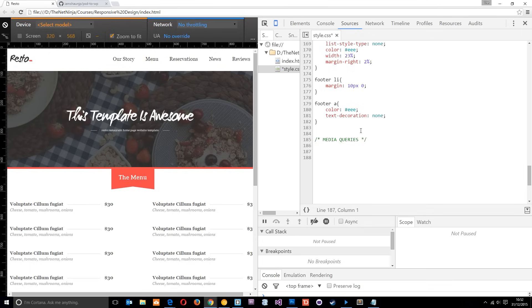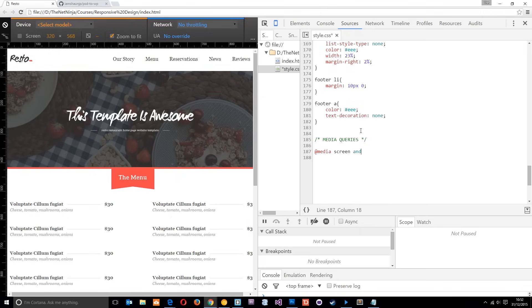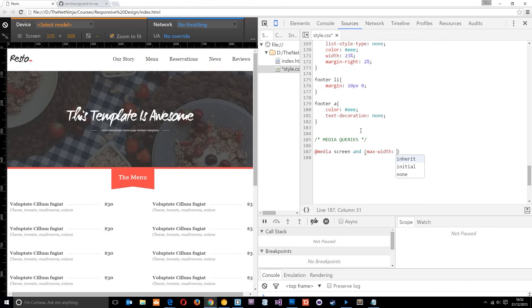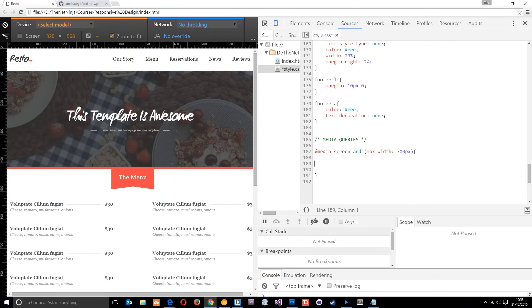So the first one I'm going to do, I'm going to say at media. That's just to declare that we're using a media query. Then I'm going to say all screen devices. That's the device type. Then I'll use the keyword and, and I'll attach an expression to it. And the max width, and I'm going to put 700 pixels. And then what I can do is start making some CSS rules within here. And those CSS rules are only going to be targeted towards screens which have a maximum width of 700 pixels. So if the viewport is bigger than 700 pixels, it's going to ignore these styles that I place in here. If it's 700 pixels or less and it's being viewed on a screen, then it's going to action them.